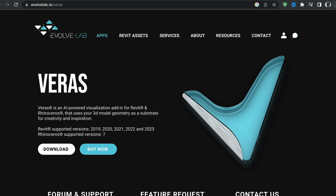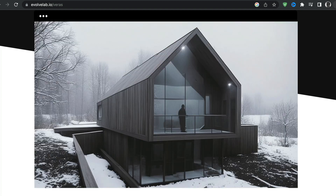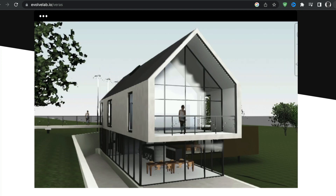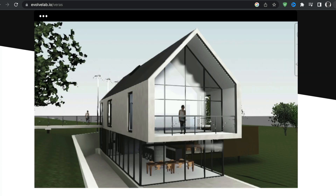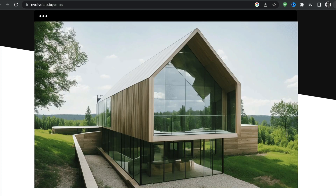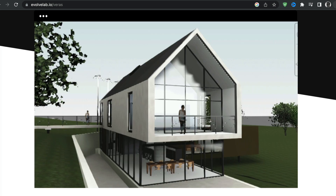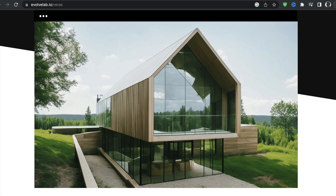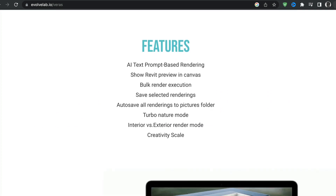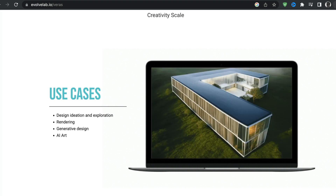A tool I think is actually really useful and free to download and try is something from Evolve Lab called Verus. A lot of people are using this — you can get started with very little data in Revit and then apply the same type of prompt you would have in MidJourney, and it will give you way more control over the output so that you get results that are very presentable to a client for conversations about materiality or the feel of the project. Tomorrow I'm actually going to show you how to do this using some of the conceptual tools and how to take early massing data into Verus to produce these images.